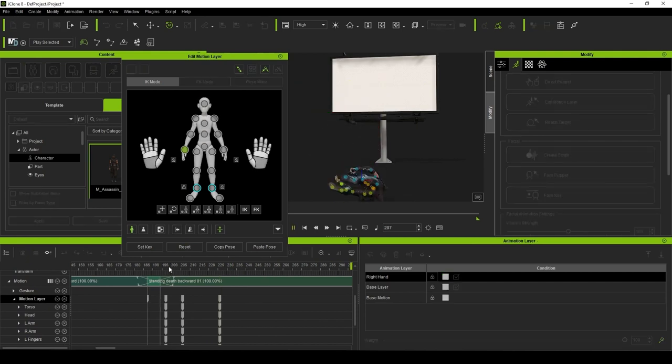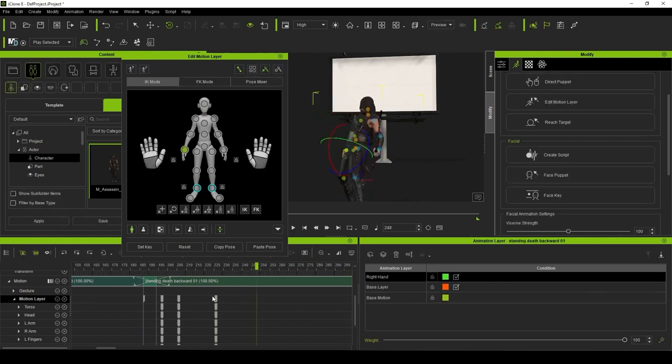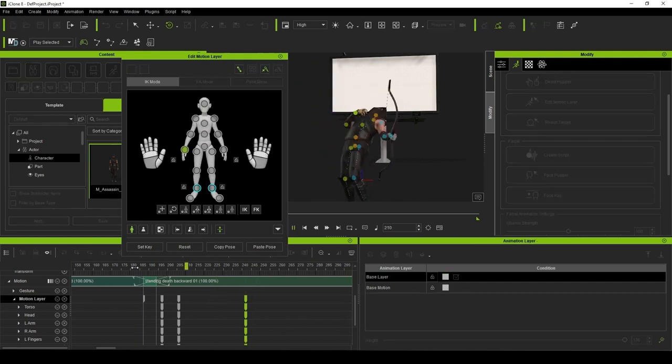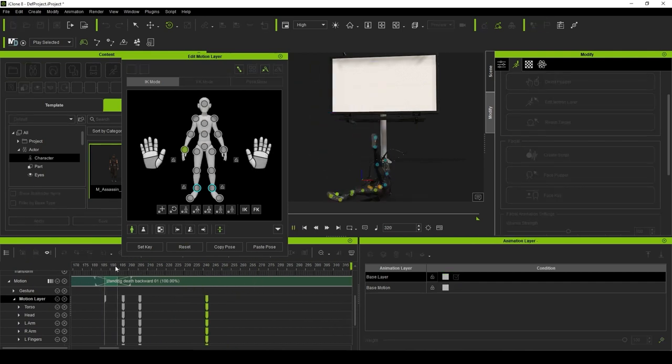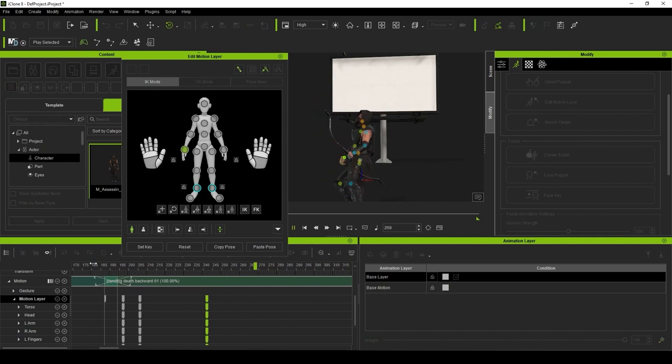As someone who builds off a lot of pre-existing animations, this feature is huge.